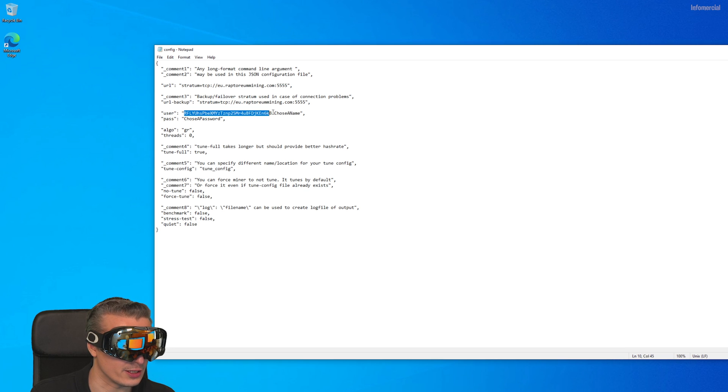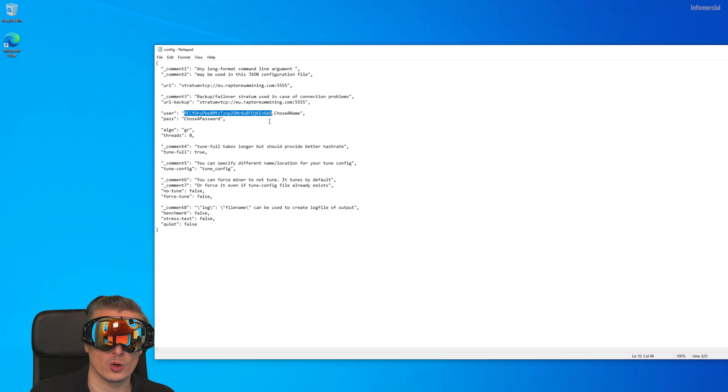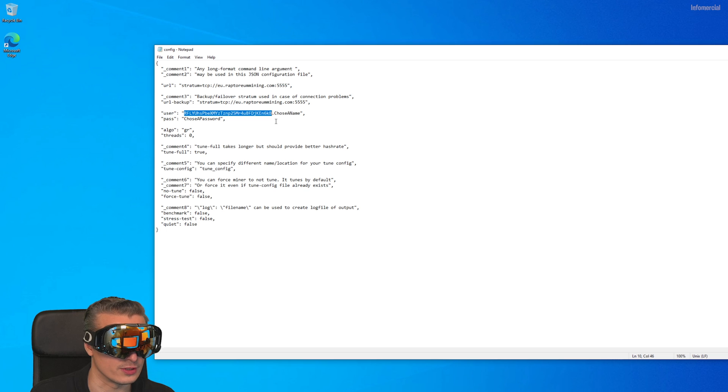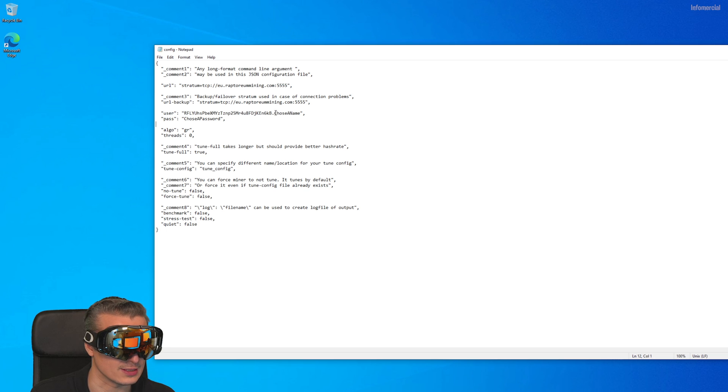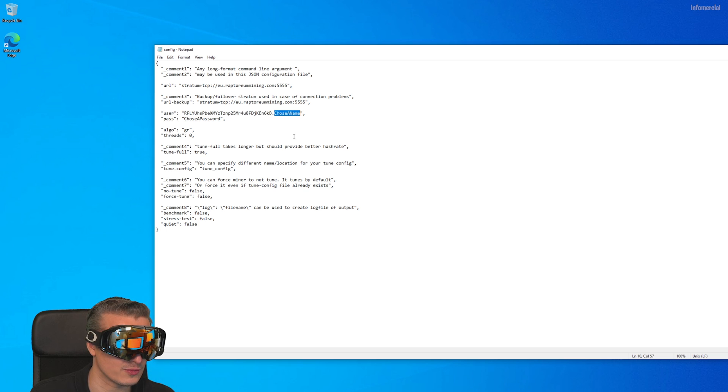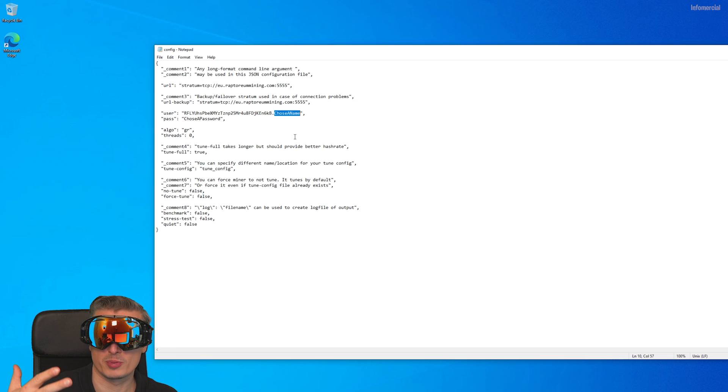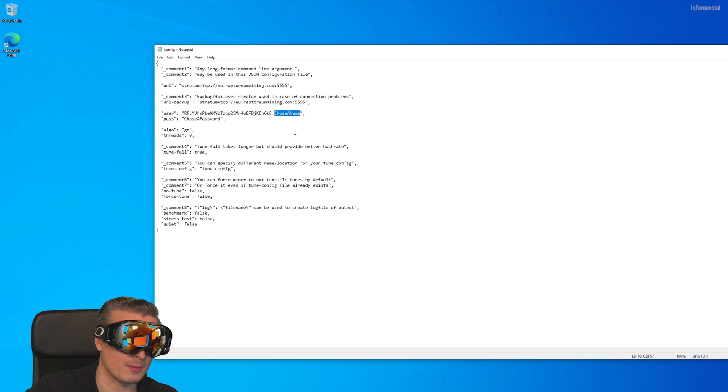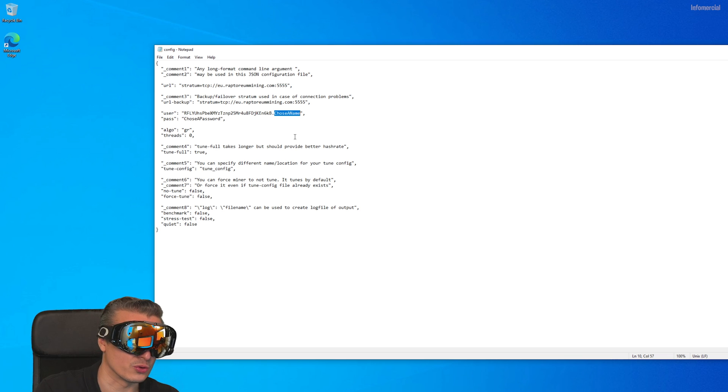This is a configuration file. Here you can change your wallet address. If you don't know what a wallet is, if you just want to try out if this is working on your PC, just leave everything as it is. Here you can use a name, for instance if you have multiple PCs like a laptop, PC, or streaming PC, you could give it a name so you can identify it later.